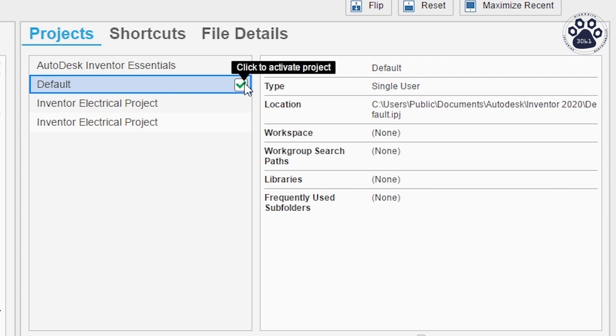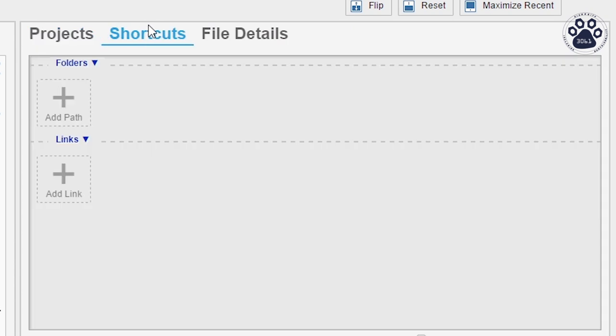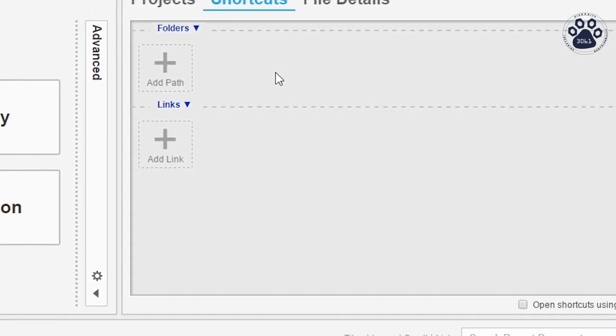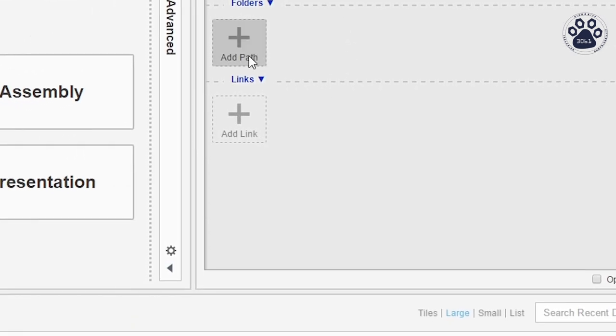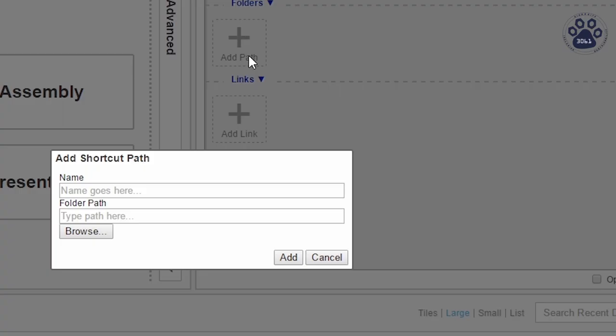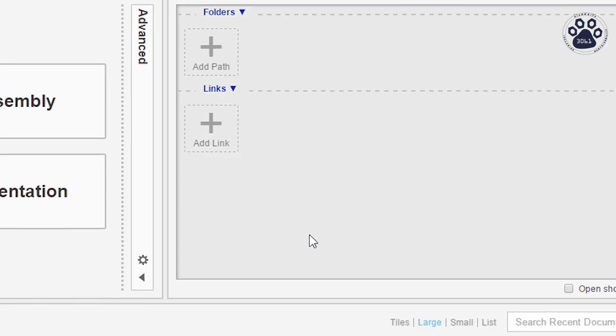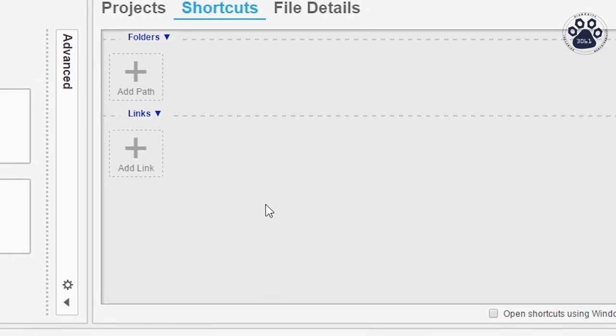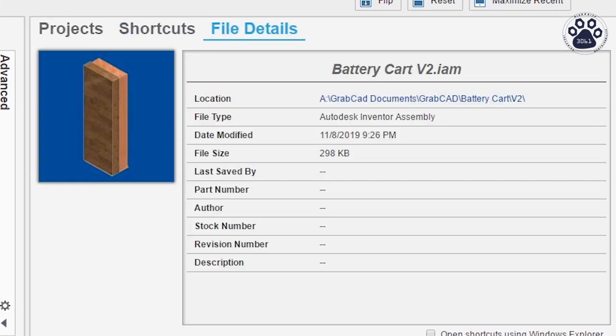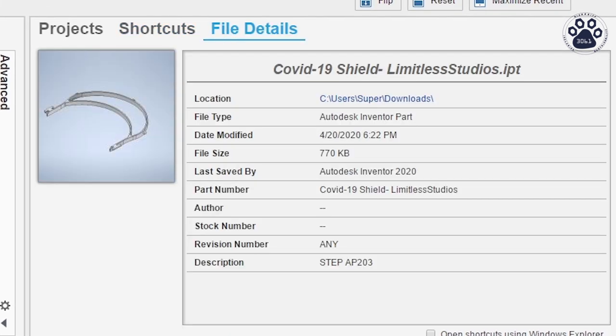The Shortcuts tab can be useful for adding shortcuts to specific folders or URLs that you reference a lot. Lastly, the File Details will display information about any selected file in the Recent Documents box.